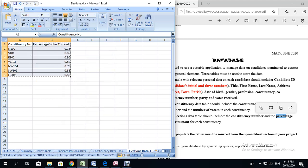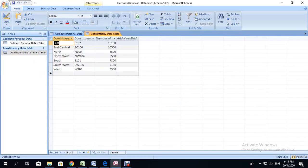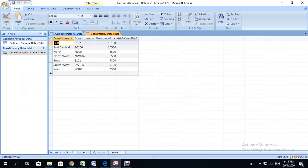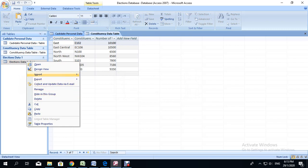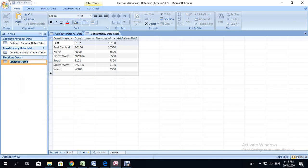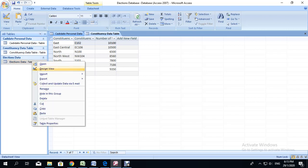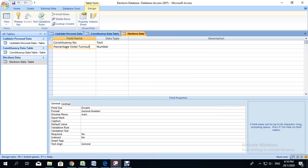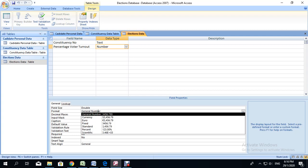Highlight the table data, copy, go back to your database, right click, paste, say yes, and then we have the table. I am going to rename the table and remove the extra number. We are going to do the same thing again — go to design view, ensure that the constituency number is text, the percentage voter turnout is number, and we want to ensure that the number is in two decimal places.